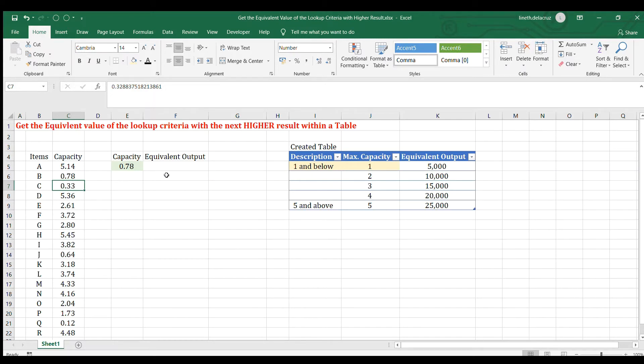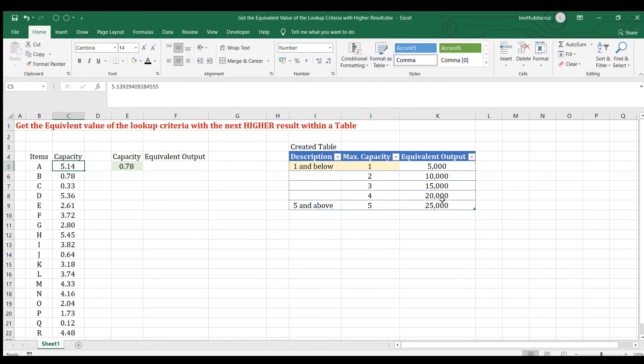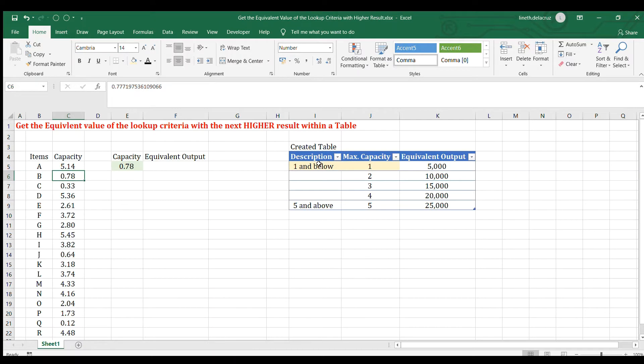So the result that I want is to convert this capacity into the next higher level and then return the output of that particular rounded up values. For example, 5.14, I will get the 6 and the value of 6 will be the returned equivalent output. For 0.78, I want to get 1 and then return the equivalent value. And the next thing is that the table has a limit, lower and higher limit. So that is the problem.